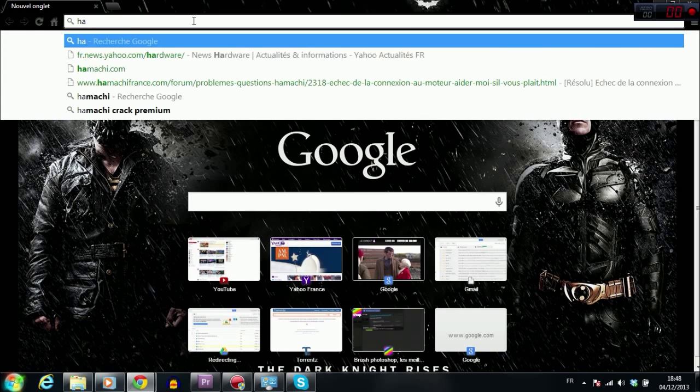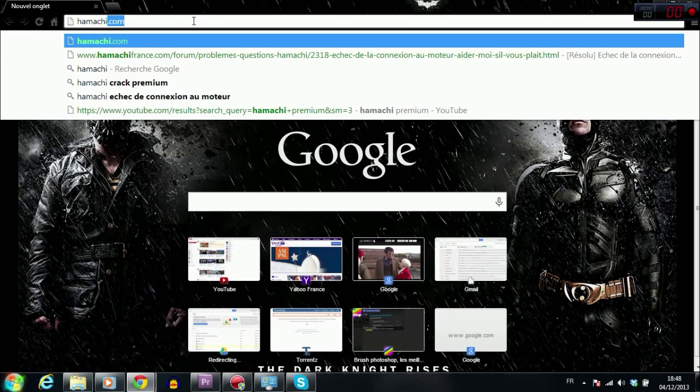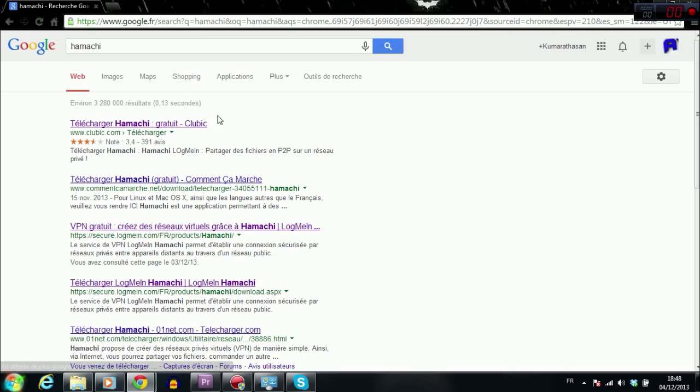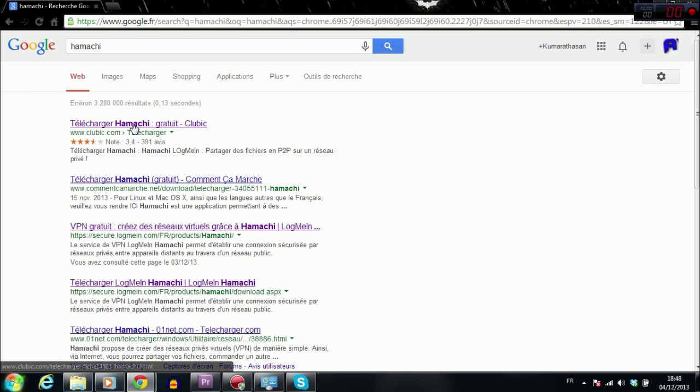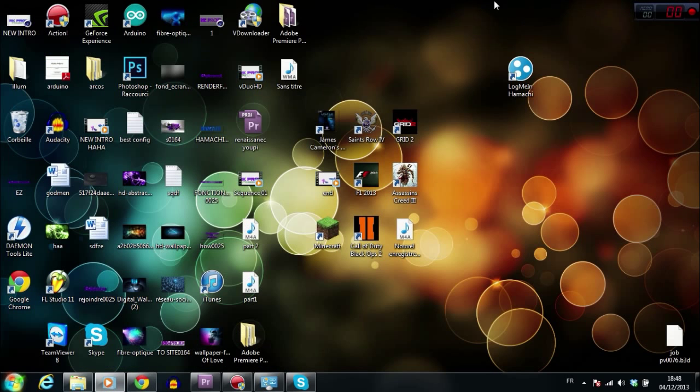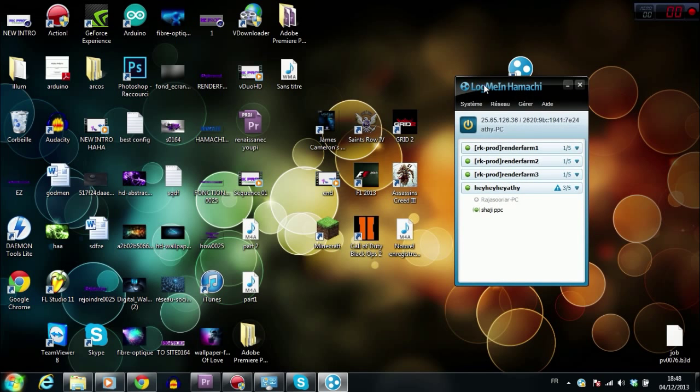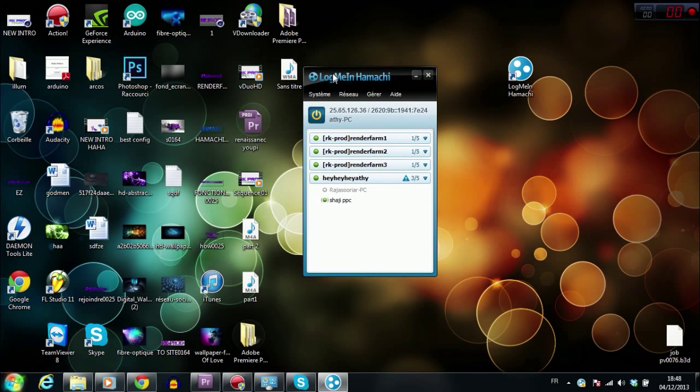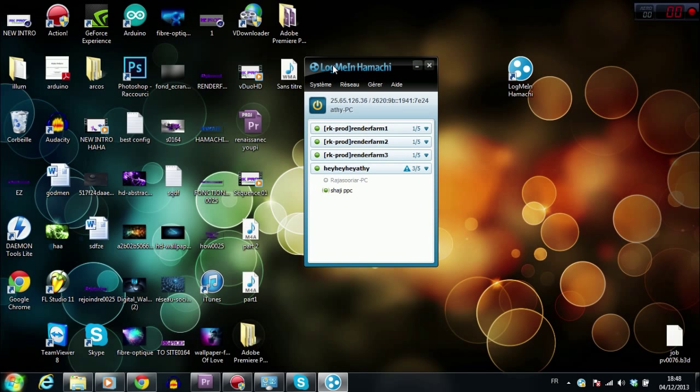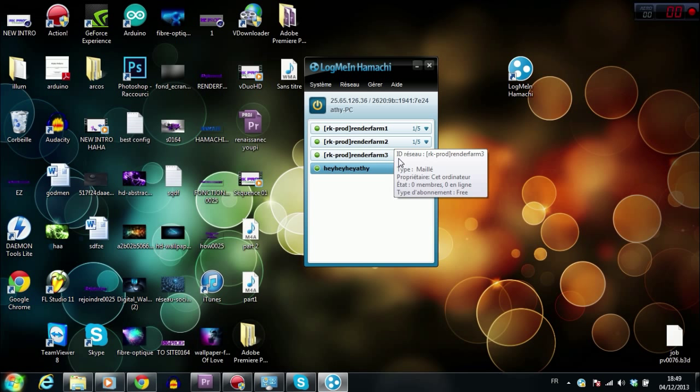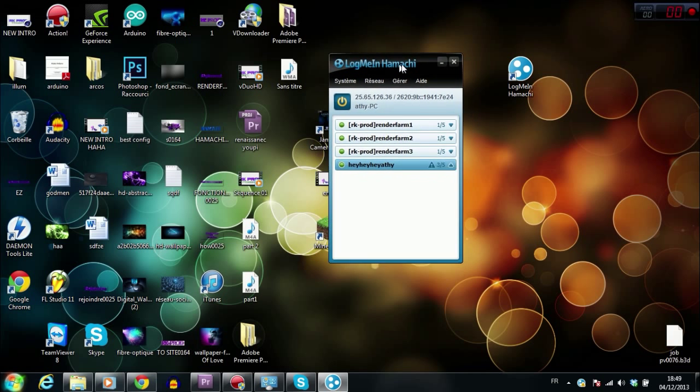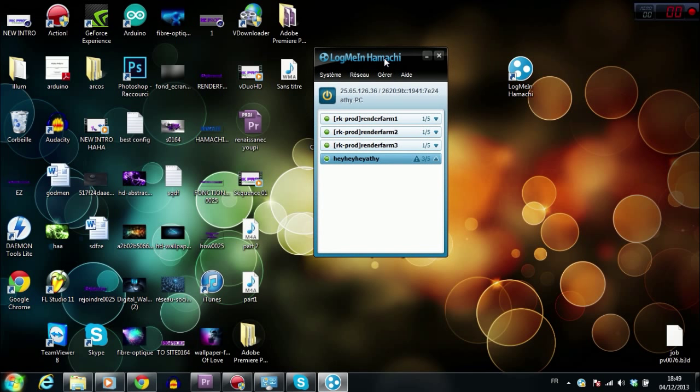So to do that, you have to download a software called Hamachi. Hamachi is a free software which allows us to make VPNs. So once you have downloaded the software and installed it, you just have to launch it. So this is Hamachi. When you start Hamachi for the first time, you don't have all these options, all these groups.